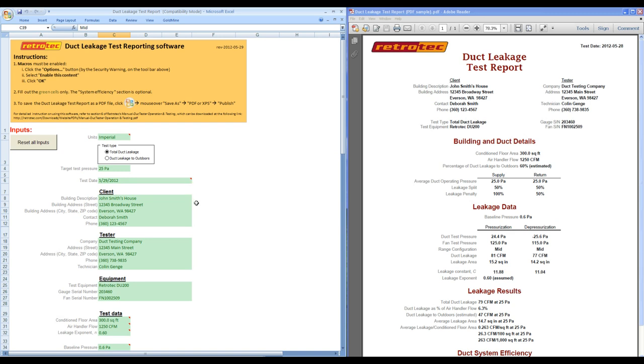Easily enter test details and contact information. Choose between using imperial or metric units.